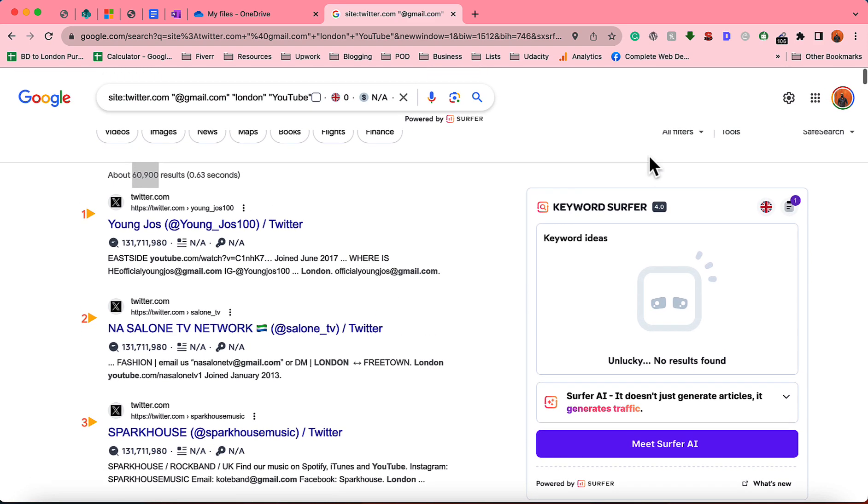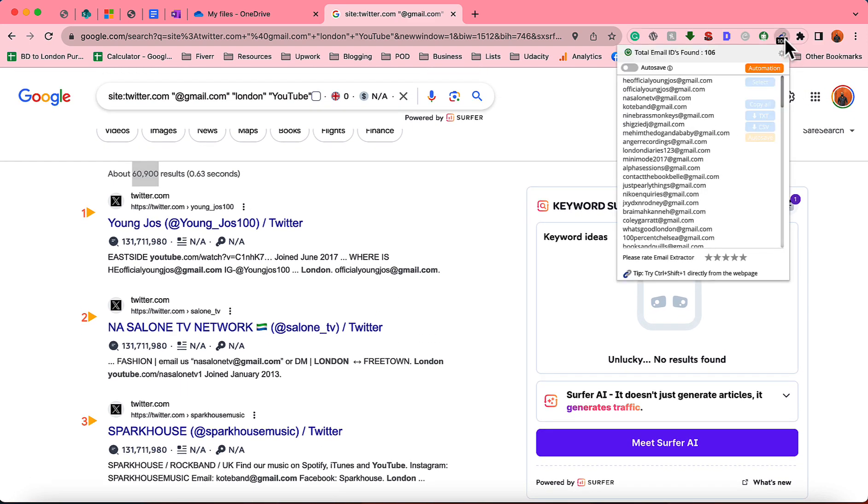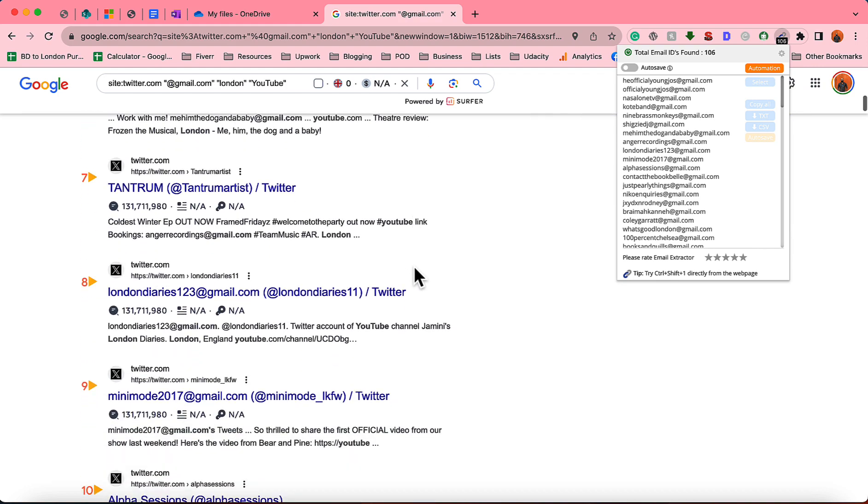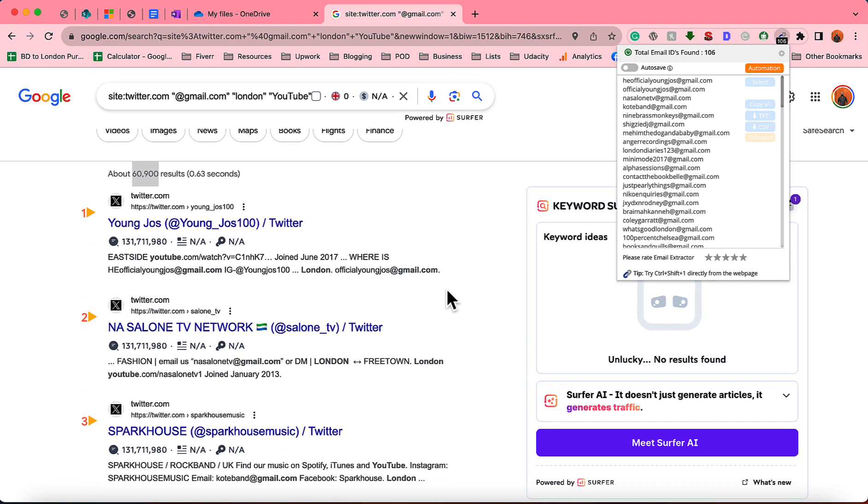And now just take a look on the first page, you have got 160, 106 email addresses. So this is a privilege. This is an opportunity for you to build an email list of targeted business professionals and send cold emails to generate affiliate commissions or promote your products.